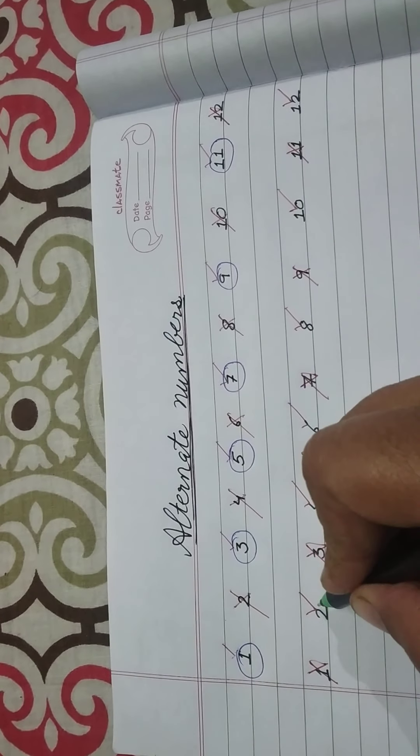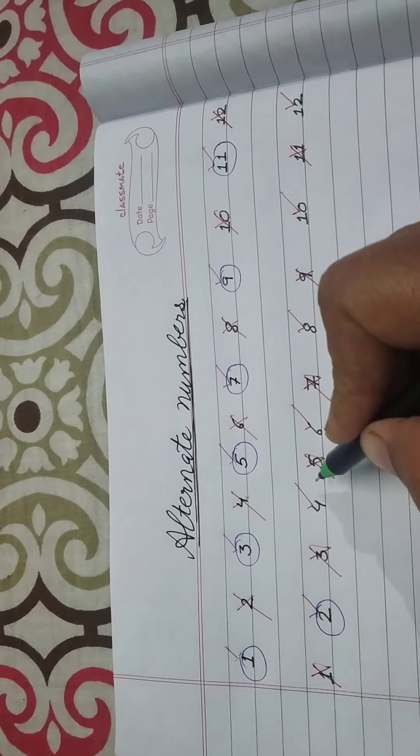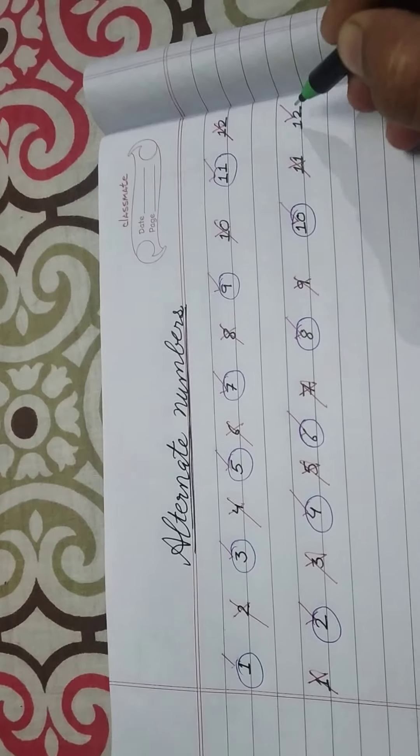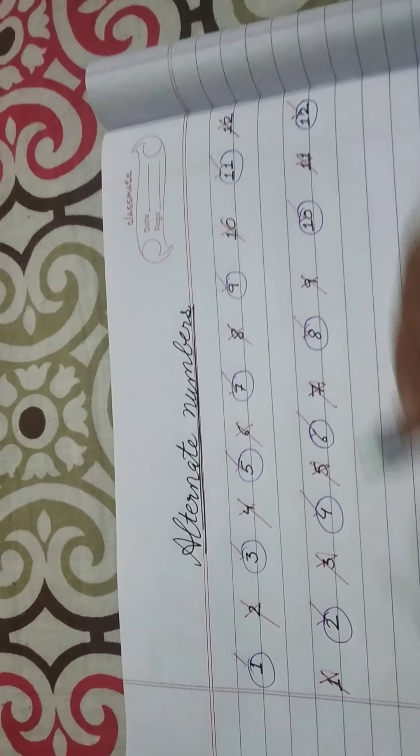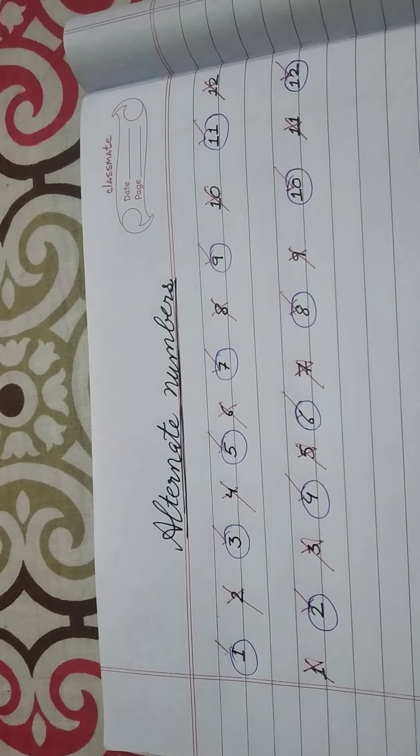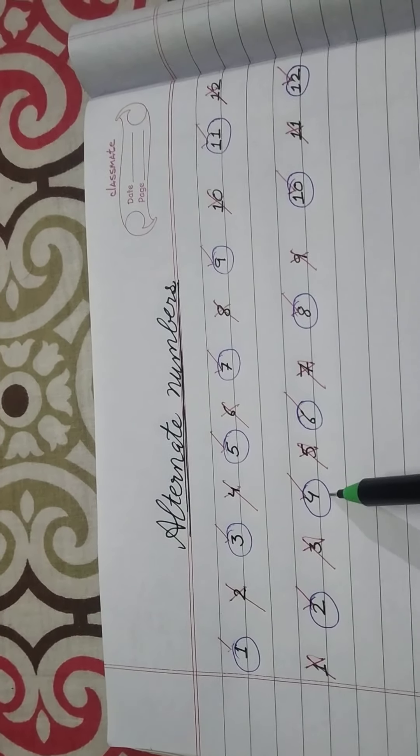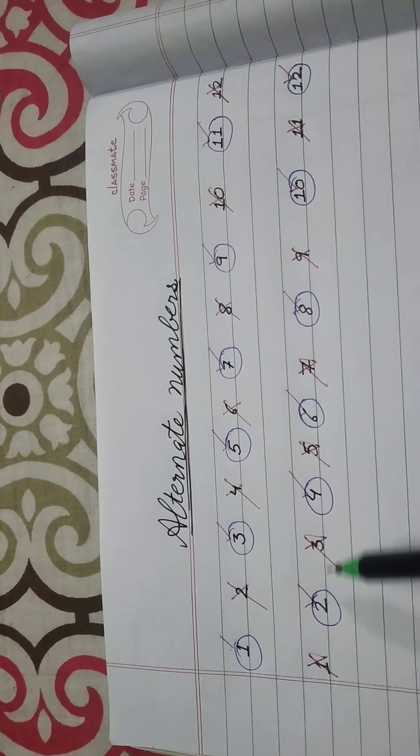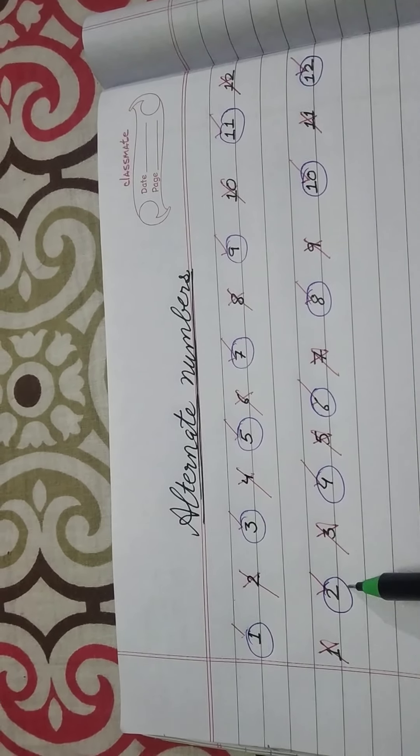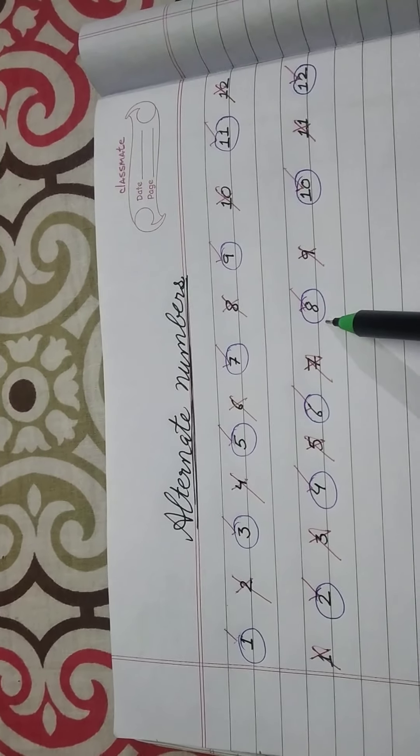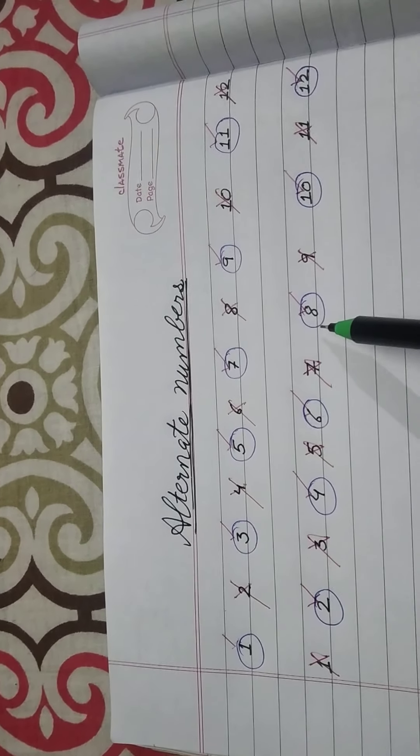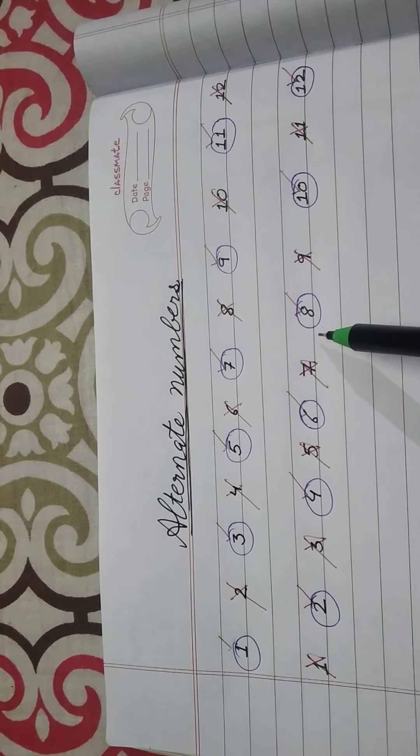So now the numbers will be 2, 4, 6, 8, 10, 12 and so on. These are the same numbers 2, 4, 6, 8. The same numbers you had did in skip counting by 2.